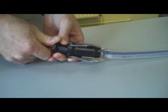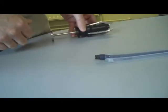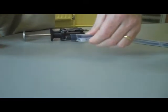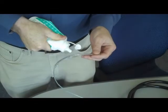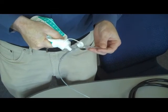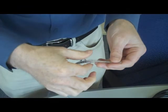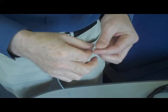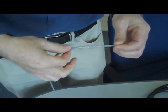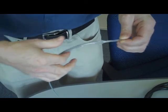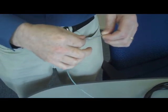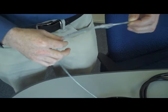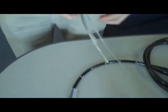Before inserting the catheter, it must be lubricated. To do this, apply lubricant to the catheter and rub in until the catheter balloon and tip are completely covered with lubricant. Once the balloon has been lubricated, it can be inserted.